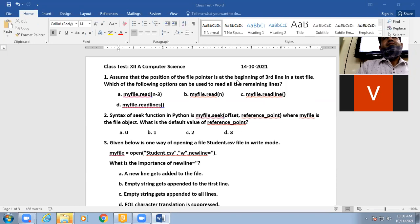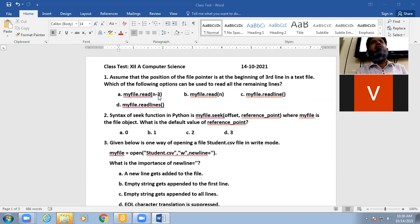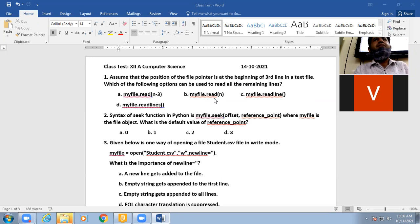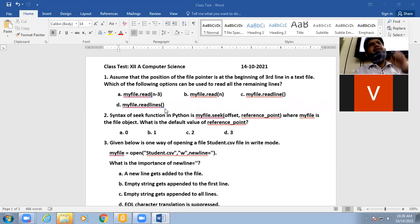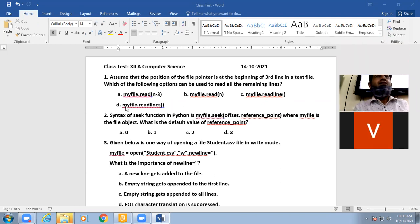The first question is: if you are at the beginning of the third line in a text file, which of the following options can be used to read all the remaining lines? The answer is the readlines function — myfile.readlines() will read all the remaining lines.